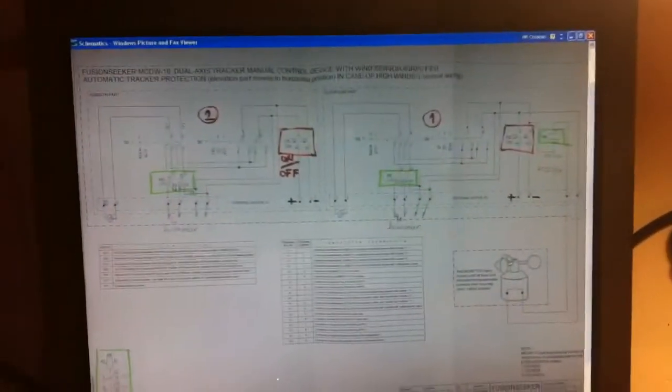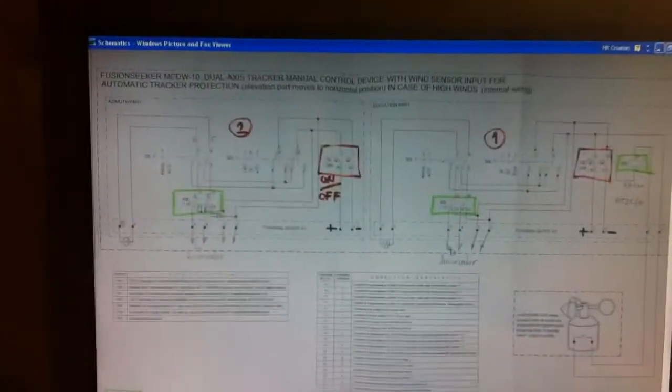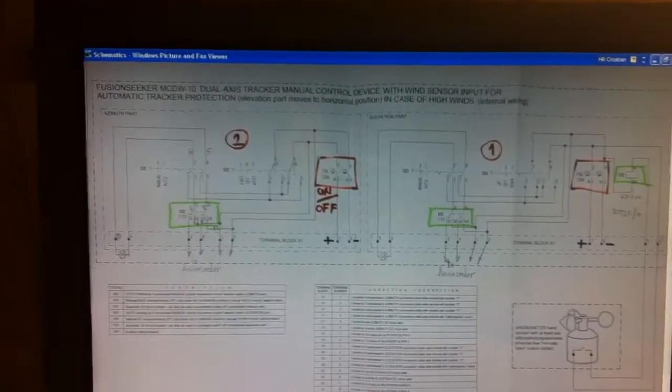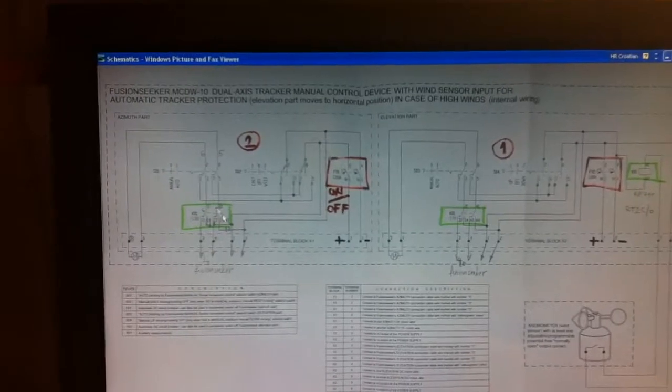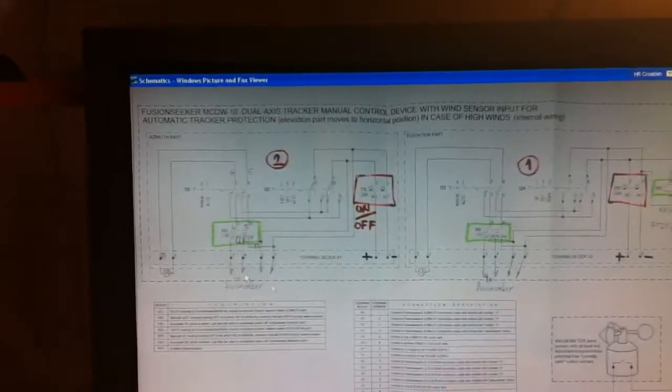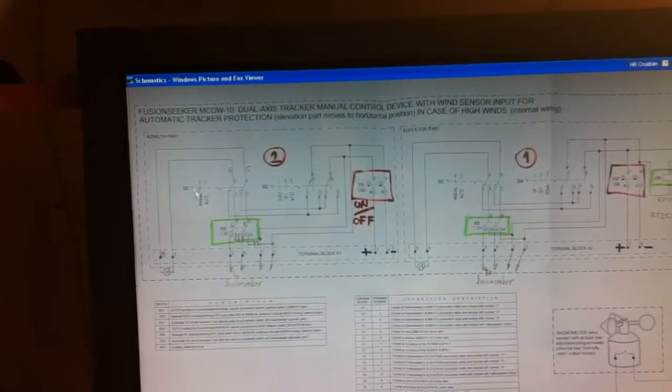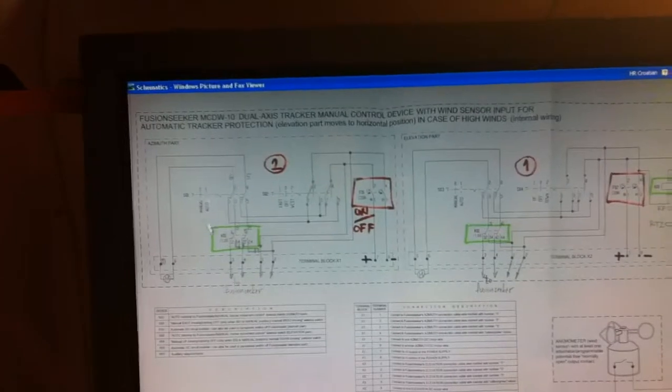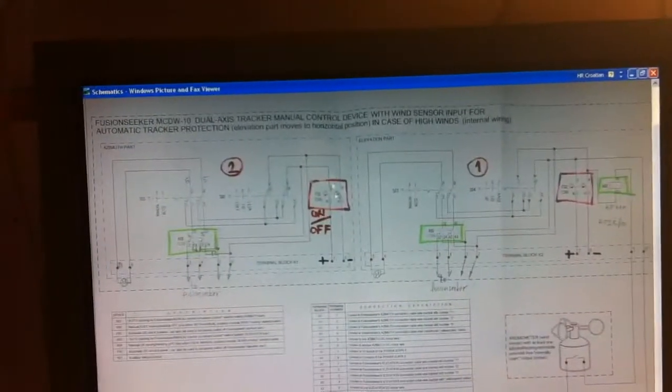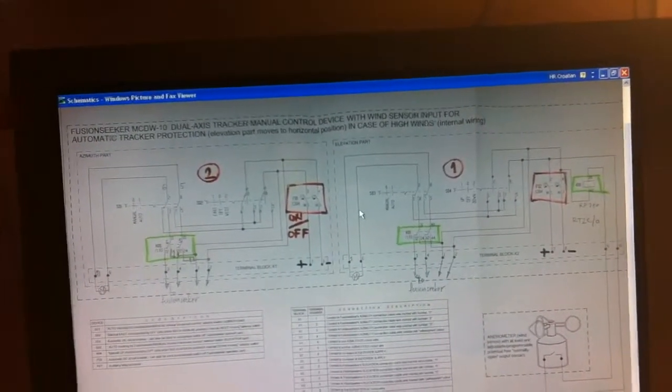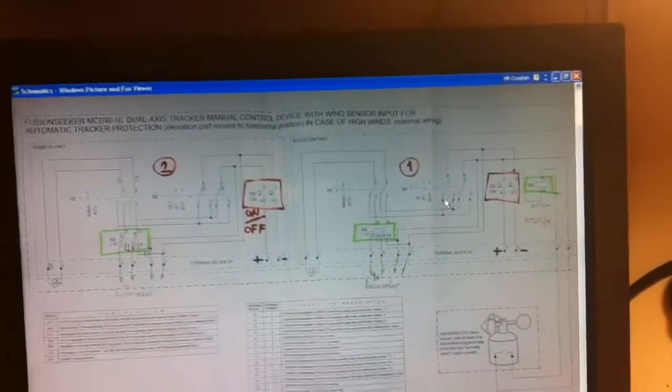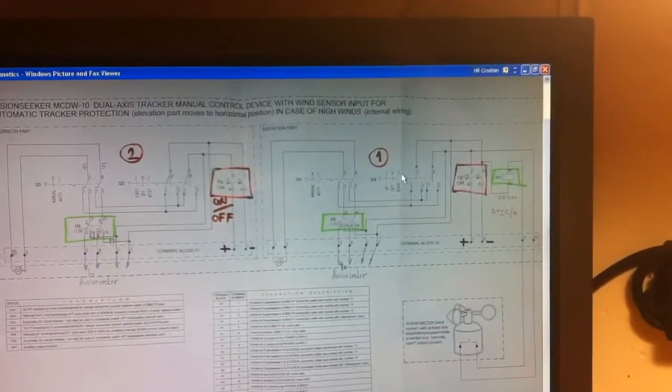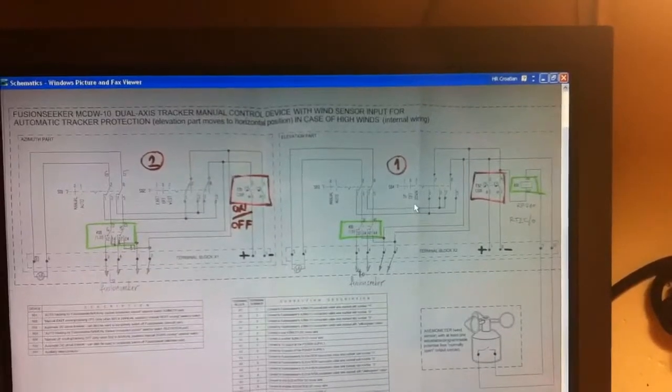Here is the original schematics based on which I designed my PCB. On the left side is the azimuth part, which means east and west. And on the right side is the elevator part, which elevates the photovoltaic modules up and down.